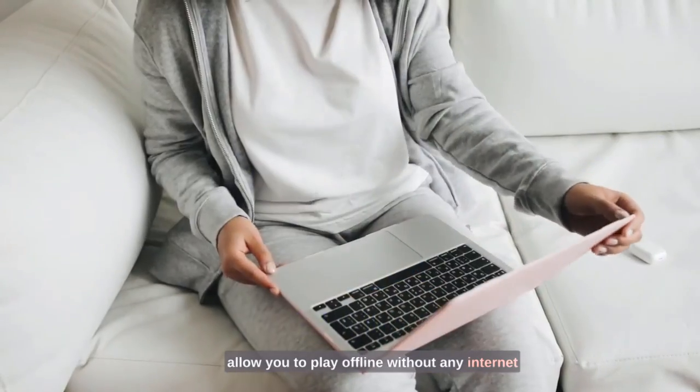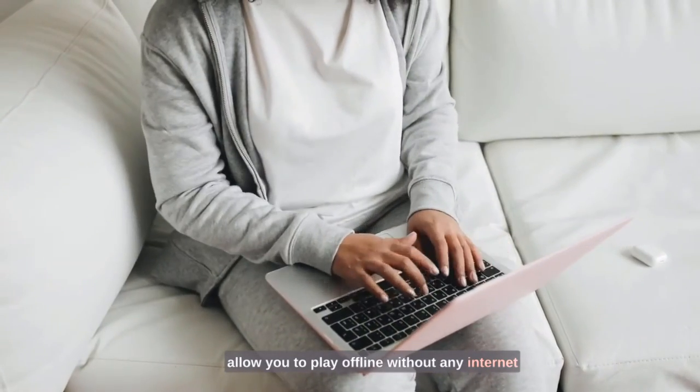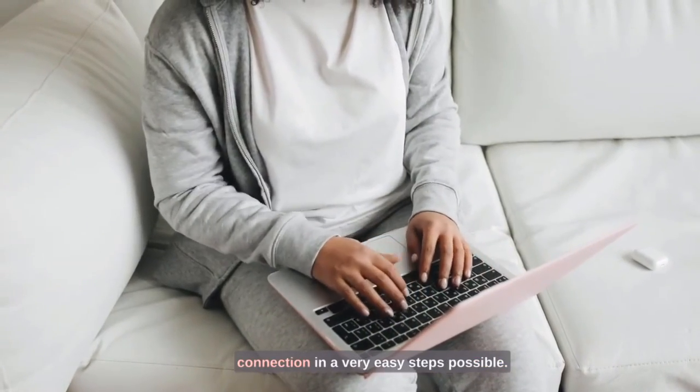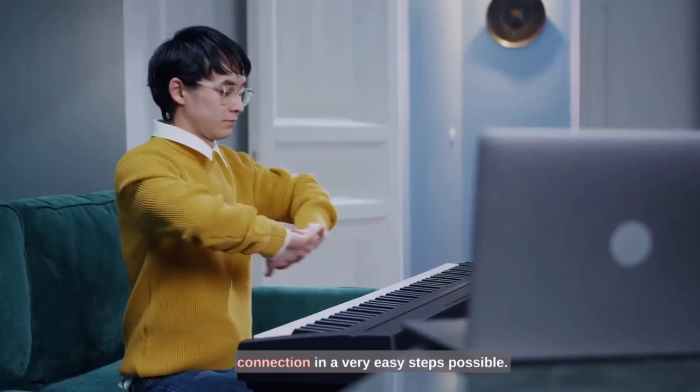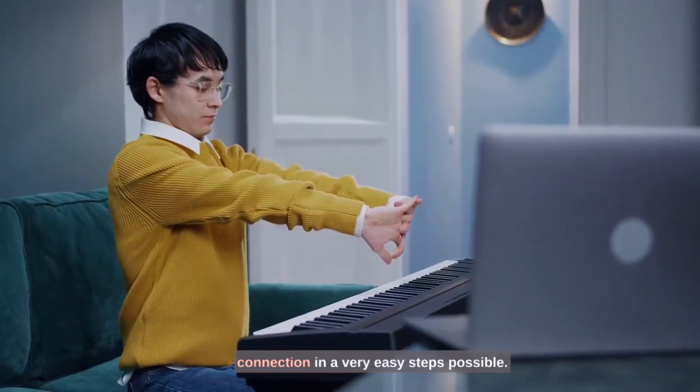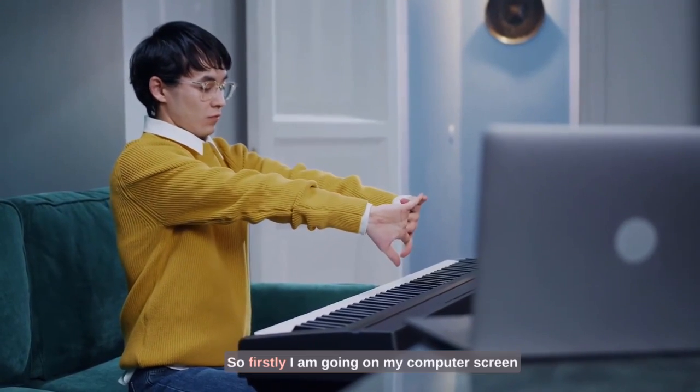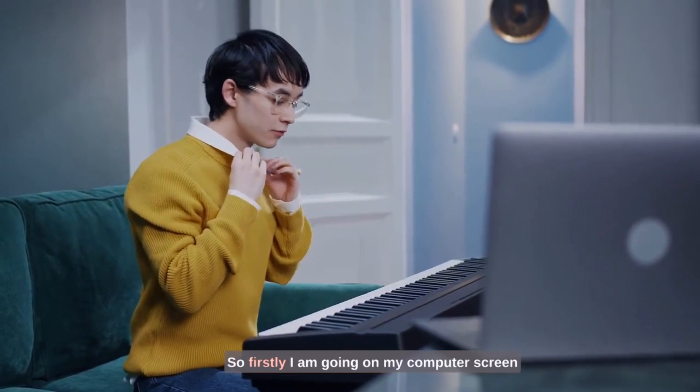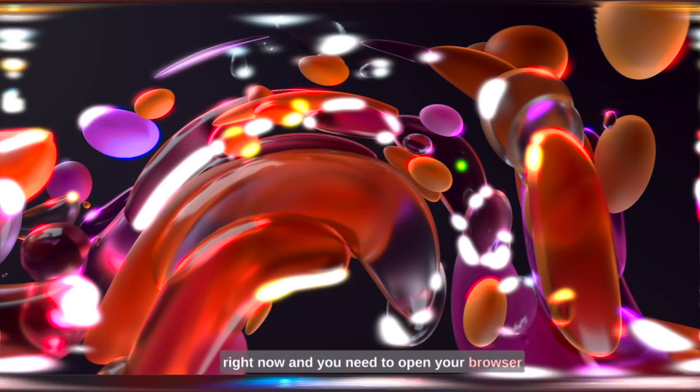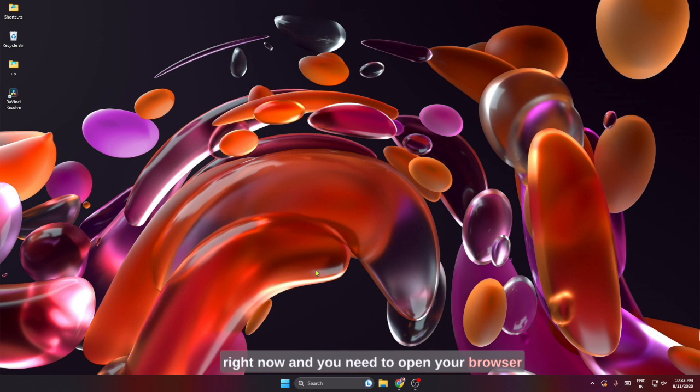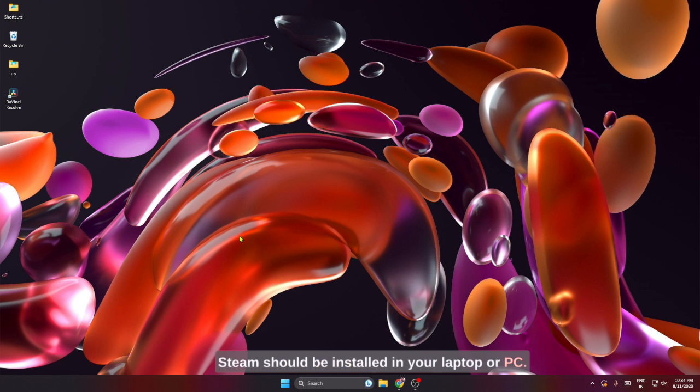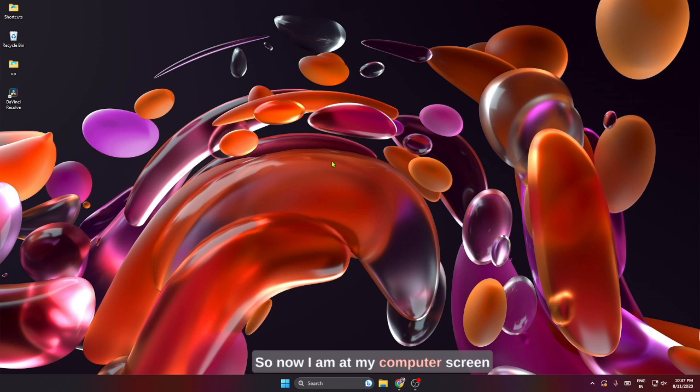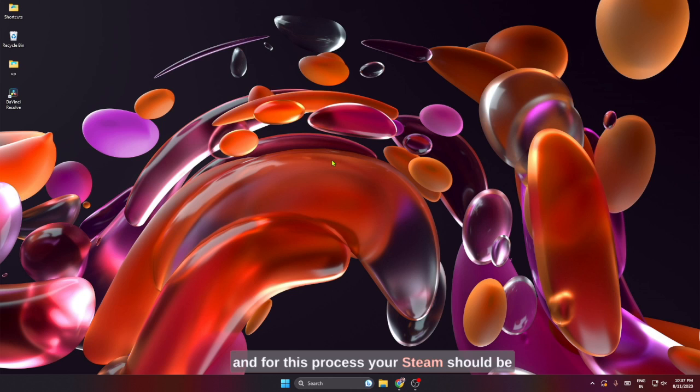Firstly, I am going on my computer screen right now. You need to open your browser, and in this process your Steam should be installed in your laptop or PC. Now I am at my computer screen, and for this process your Steam should be installed firstly in your laptop or computer.